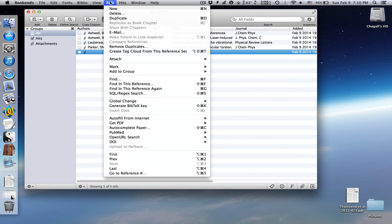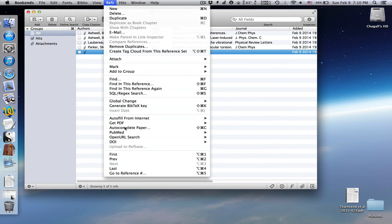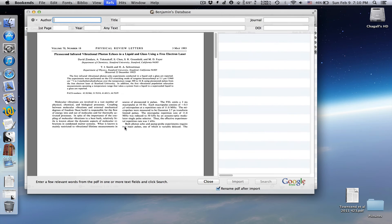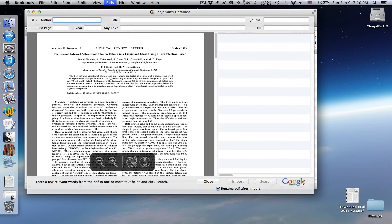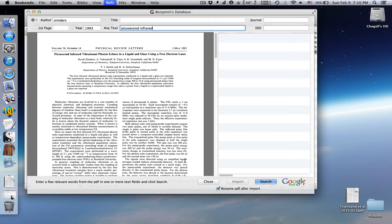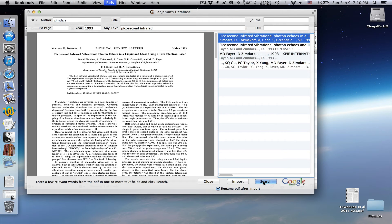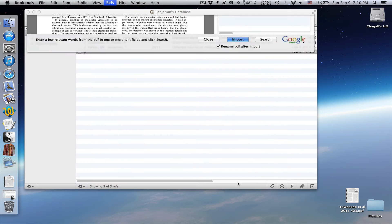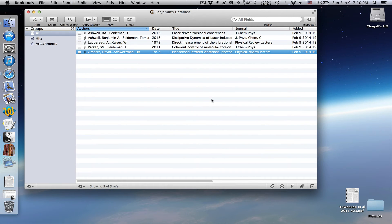Just go to refs, autocomplete paper, and we go through the same process. Just give it some relevant info. Voila, everything is perfect.